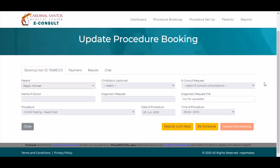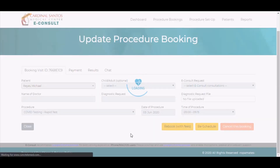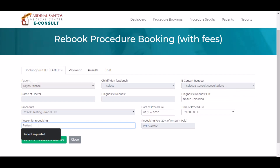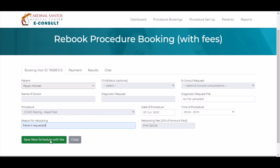If the rebooking is requested by a patient, you can click Rebook with Fees. Rebooking by patient is subject to a 20% charge. You can enter the reason for rebooking as well as the new date and time for the test. Patients must pay the rebooking fee or else the original schedule will be retained.